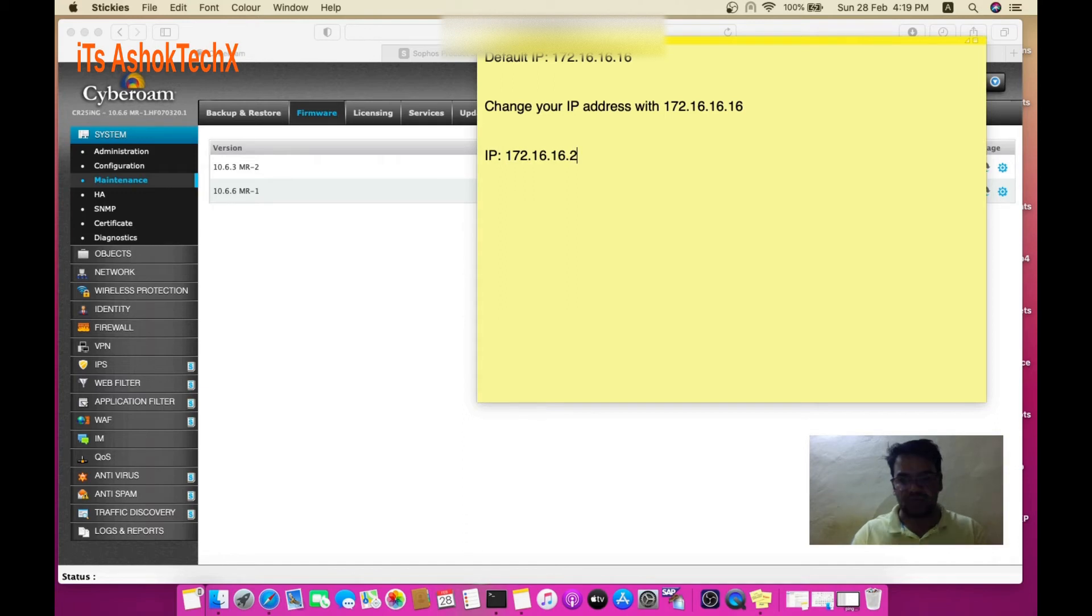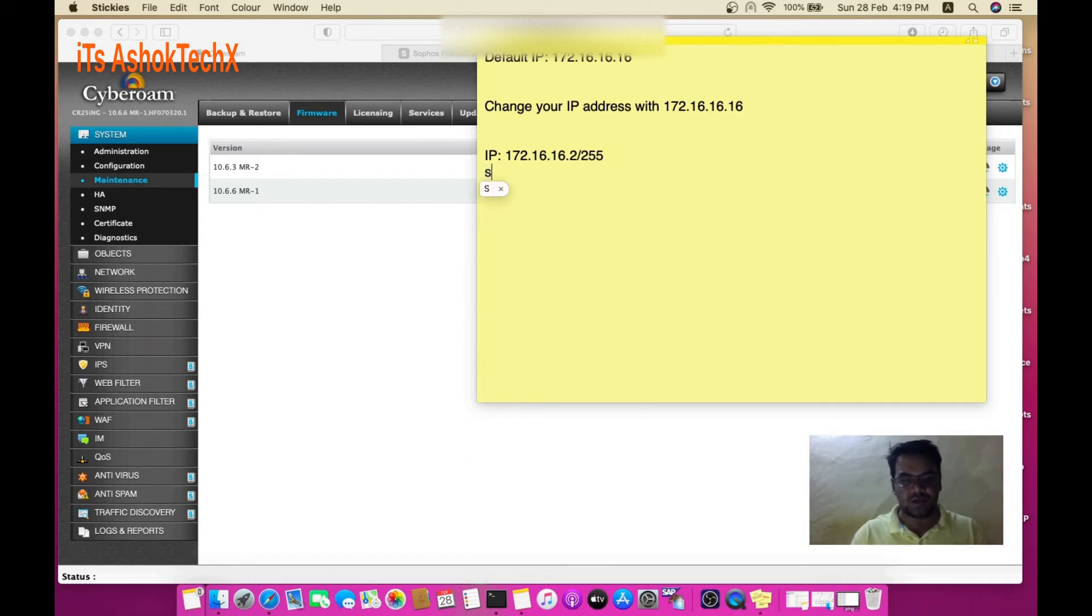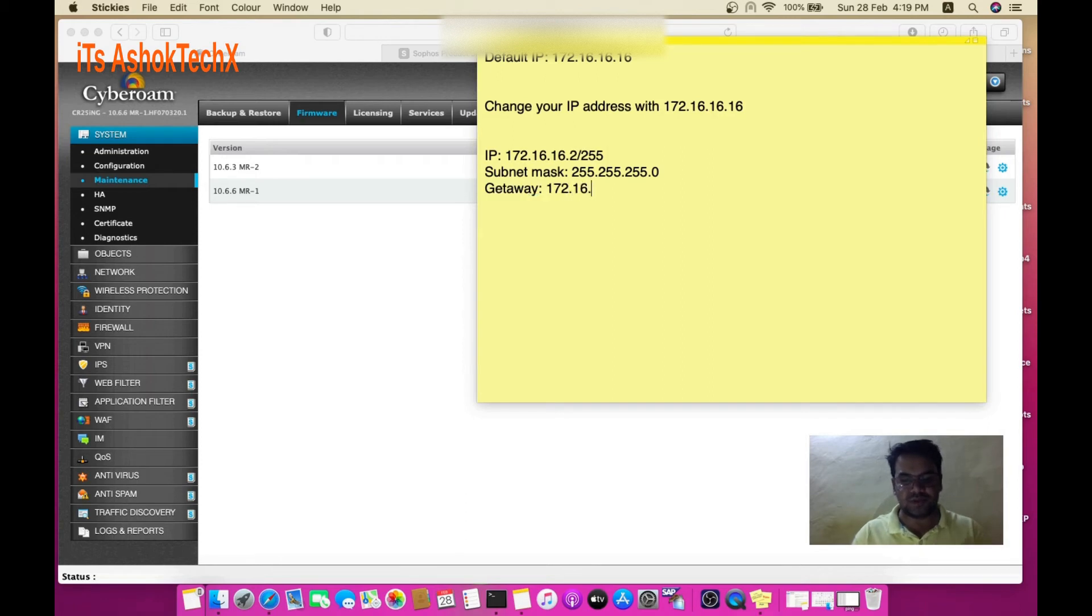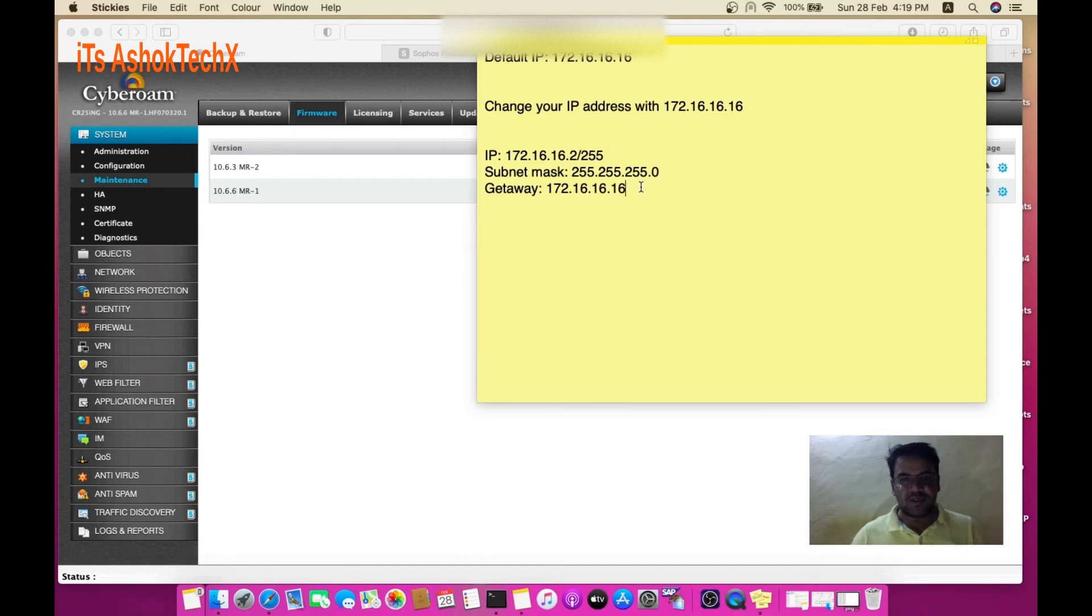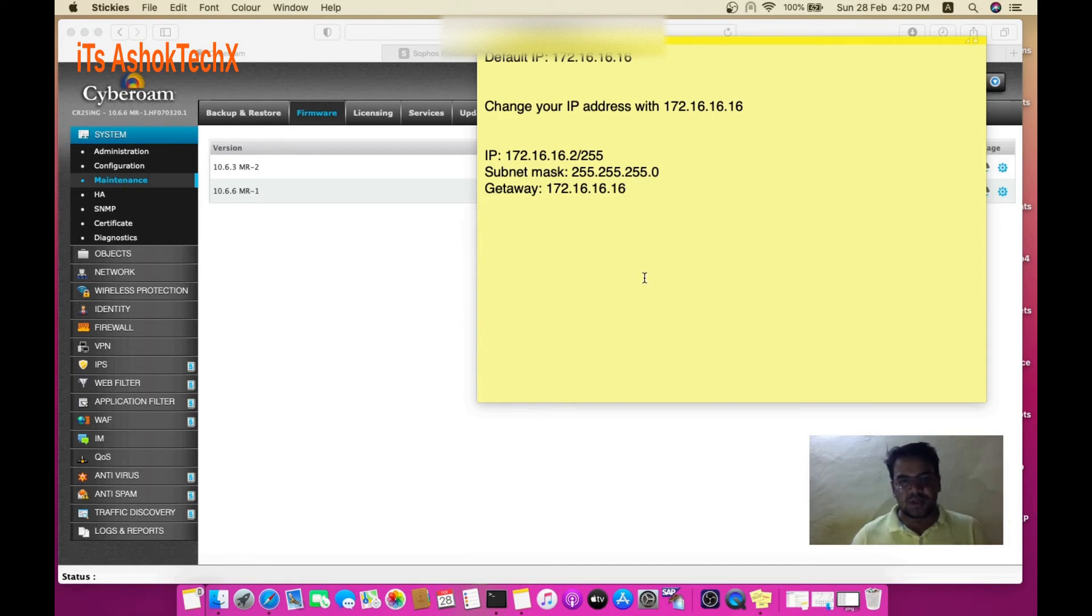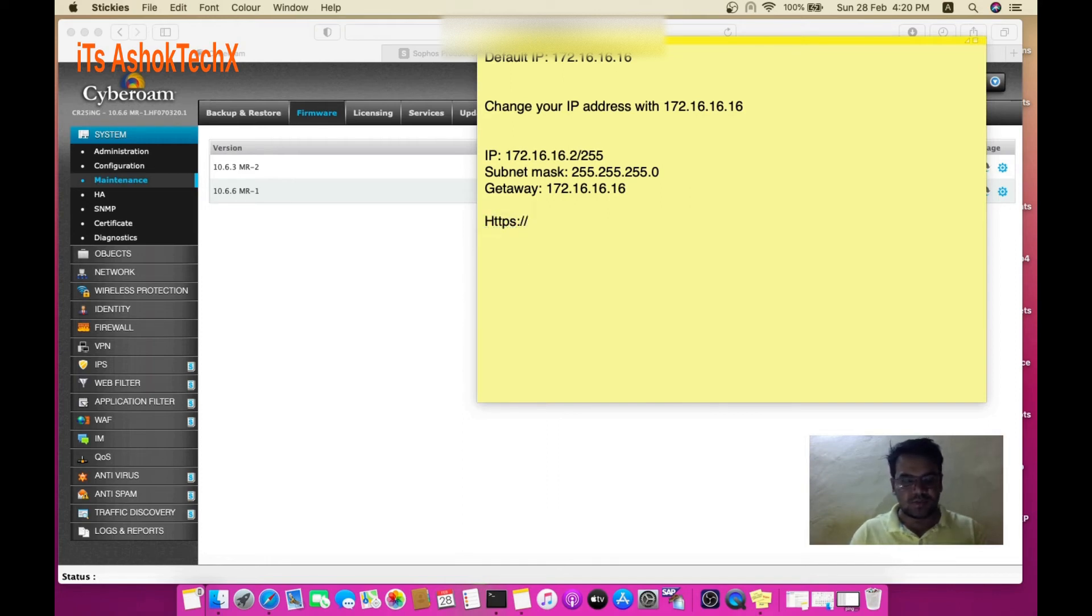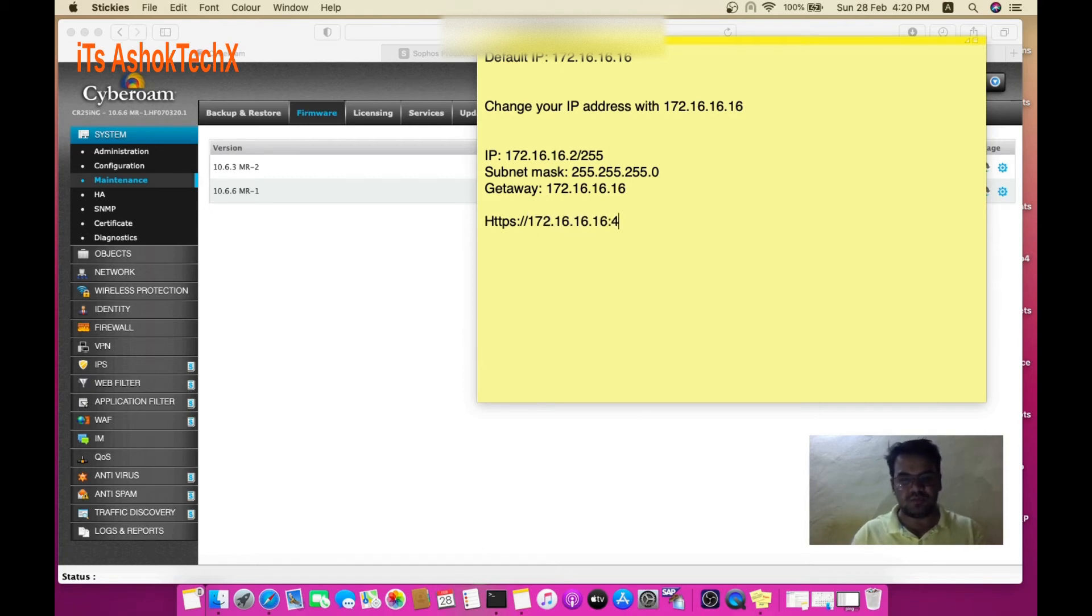Set the subnet mask to 255.255.0.0 and the gateway to 172.16.16.16. After changing your IP address, ping the device. If pinging works, you can access your firewall with https://172.16.16.16:4444 - this is the default port to access the device locally.